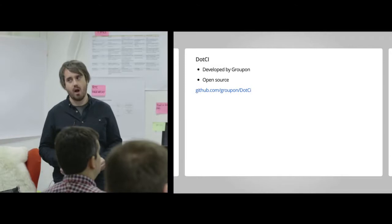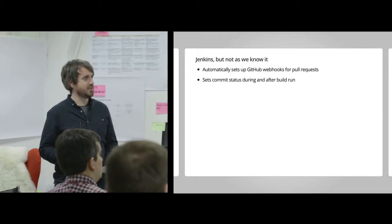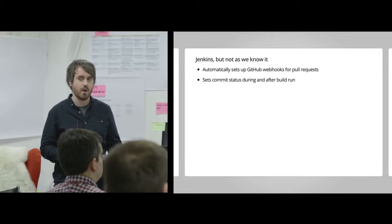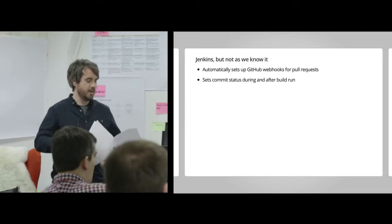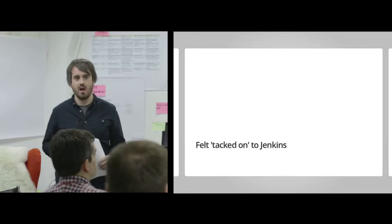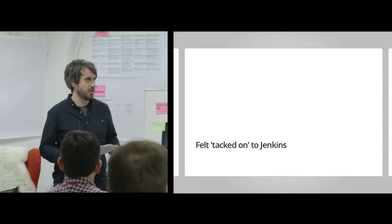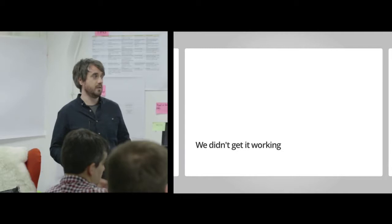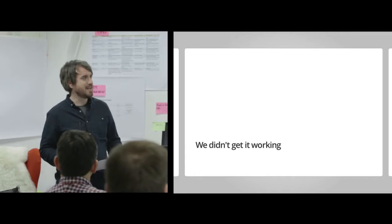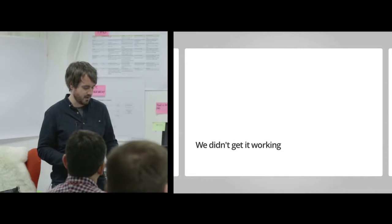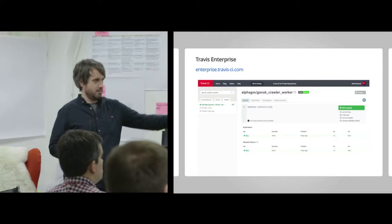DotCI is a plugin, as I mentioned, developed by Groupon. It's open source, code's on GitHub. It's kind of like Jenkins, but not as you know it. It provides a lot of nice features on top of Jenkins that allow you to get started more quickly. It automatically sets up the webhooks and also updates your commit status. The only thing was it felt kind of tacked on to Jenkins. The user experience wasn't great. You had DotCI builds separate to your main Jenkins builds, which for some people might be great, but for us wasn't the kind of consistent feel that we wanted. In the time that we had, we didn't get it working. Not for lack of skill, hopefully, but rather just the fact that the user experience wasn't great. It just didn't work out of the box. Your mileage may vary.